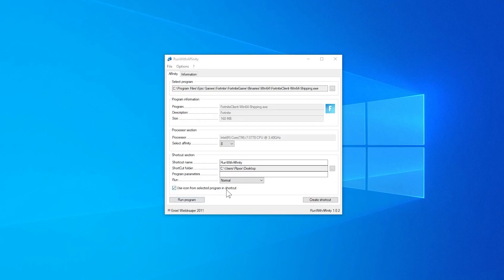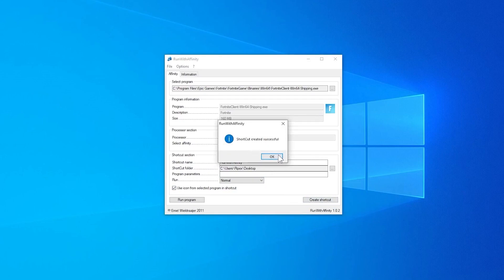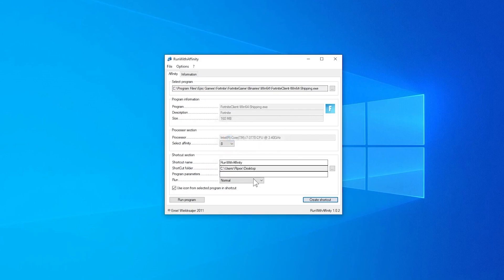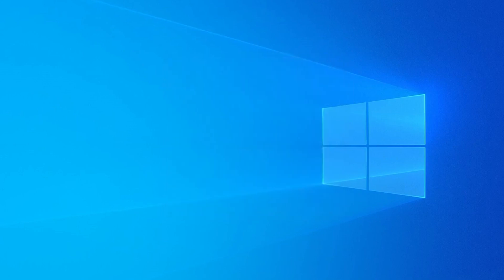You can also directly run your Fortnite from the software, but I recommend you to, instead of again and again creating all these settings, just simply click here on the create shortcut button. This will create a shortcut on your desktop on the location where you specify it. After doing the settings, now just simply close it.